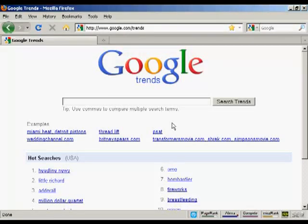In this video, I want to talk about Google Trends and what you can use it for. You can find Google Trends at google.com/trends. Google Trends is a great way to analyze crowd behavior and to see what people are searching for at any particular given time over an extended period. Let me just give you an example.